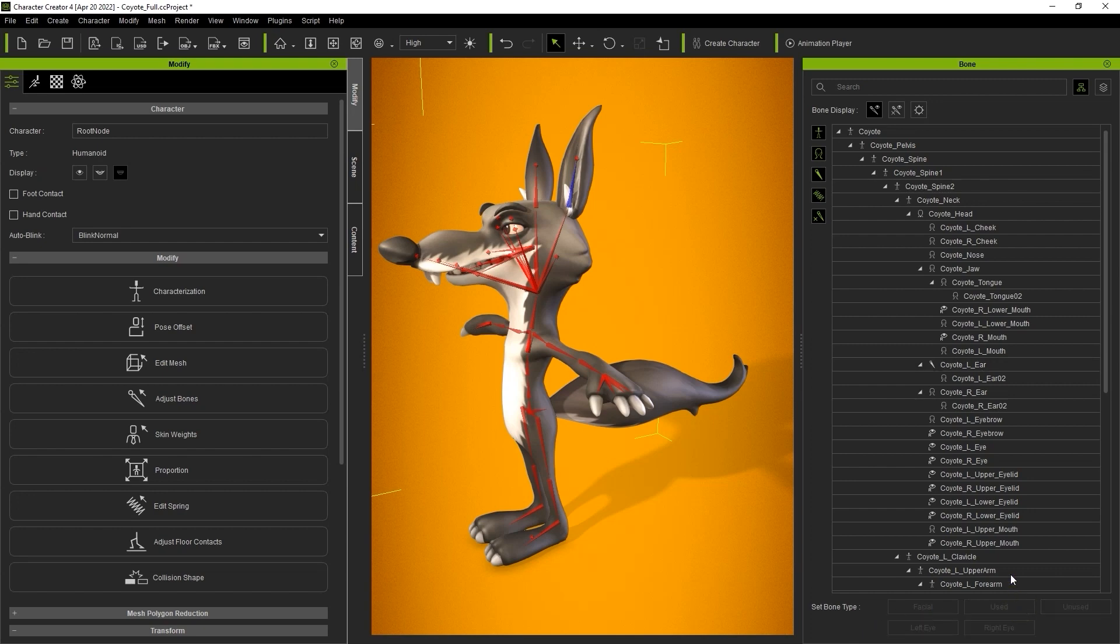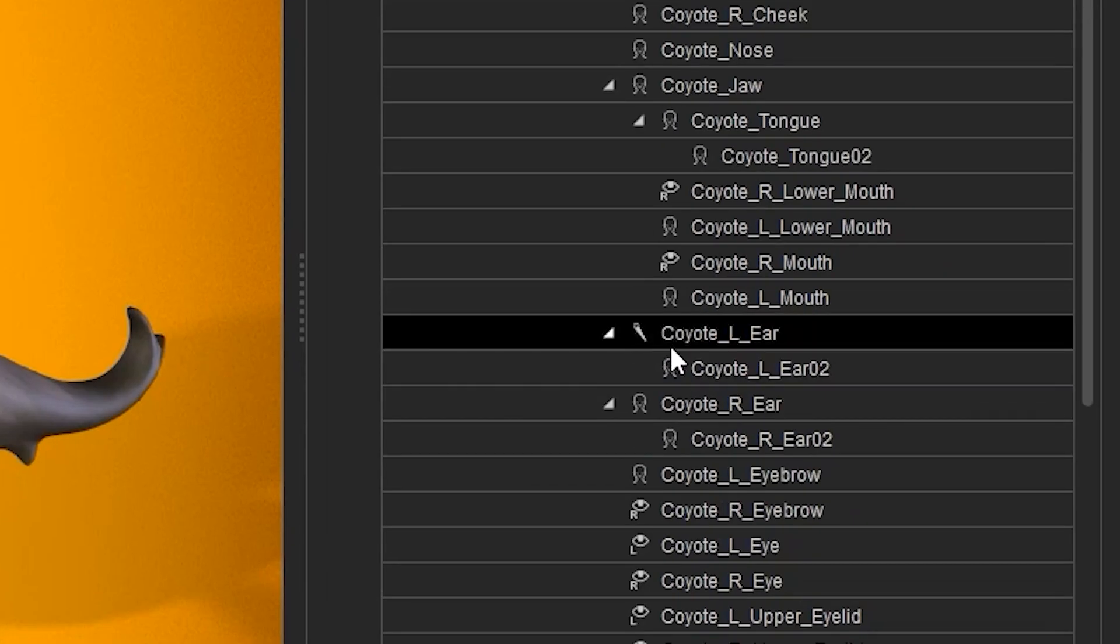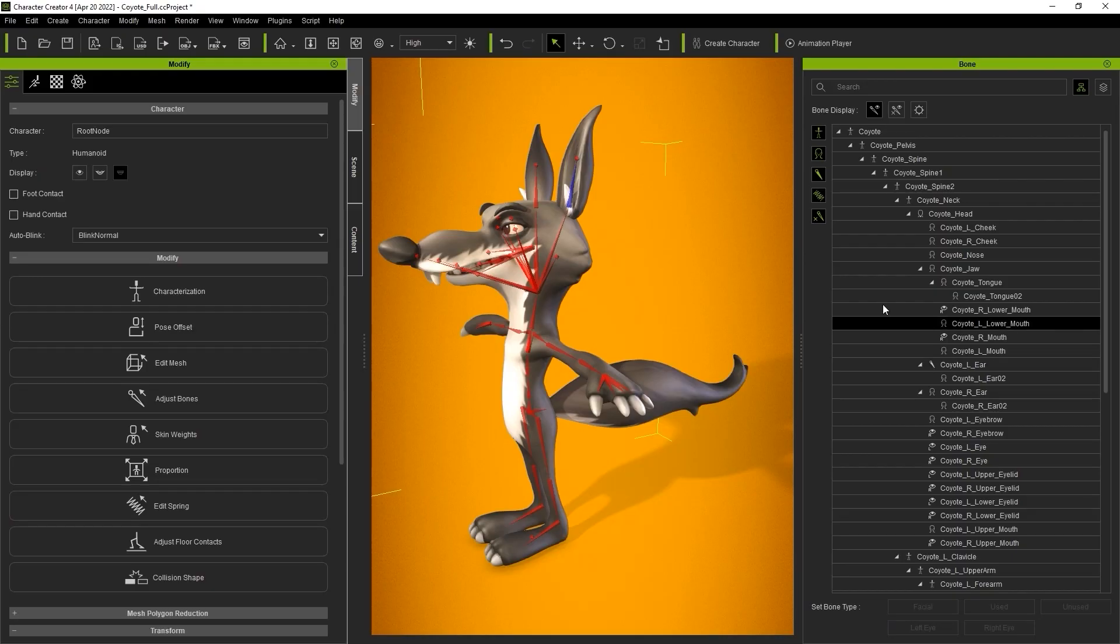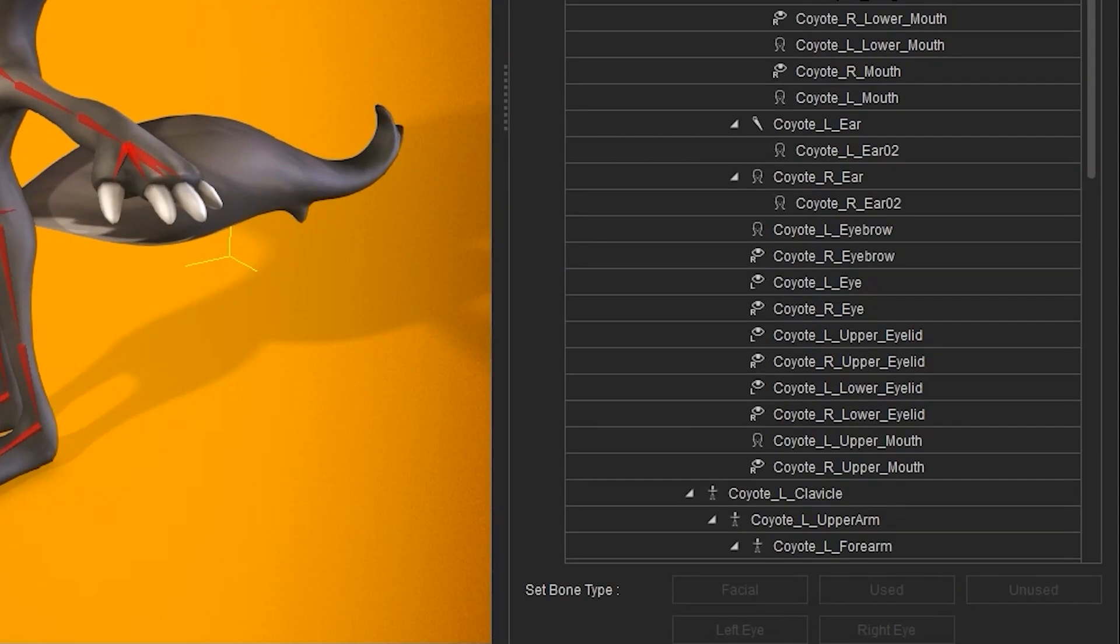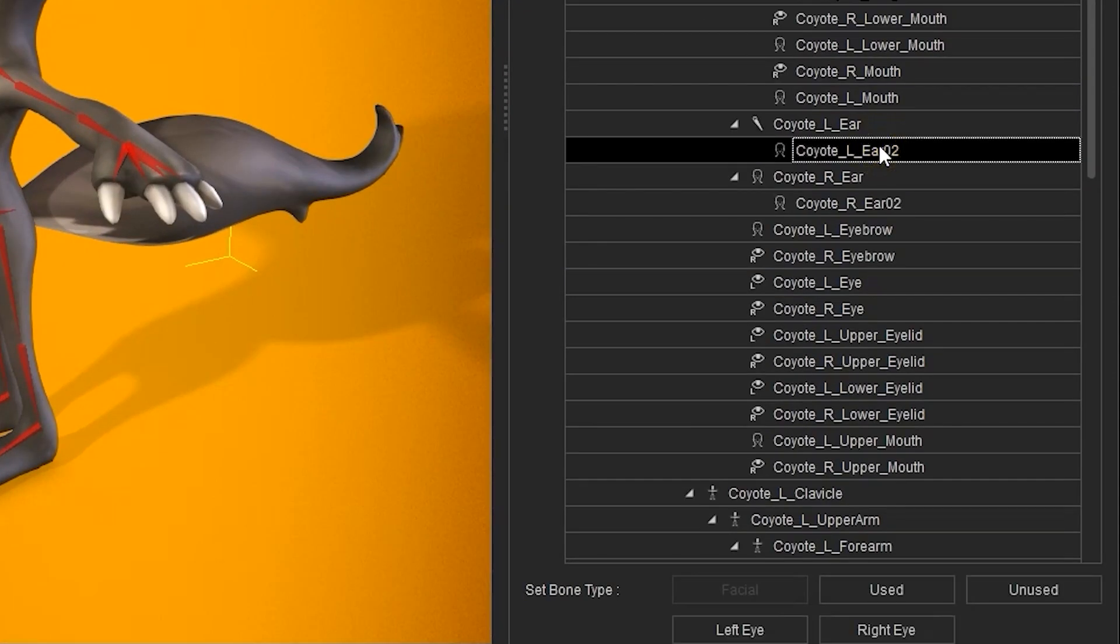Once we do, the icon will change to indicate it's a used bone. I'll do the same thing for the other ear bones on the hierarchy so we can assign them all with spring bone properties.